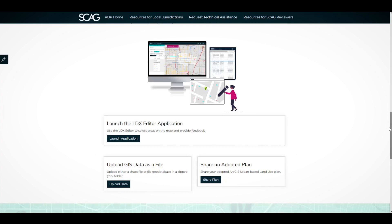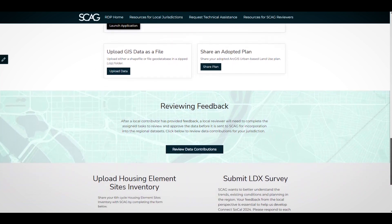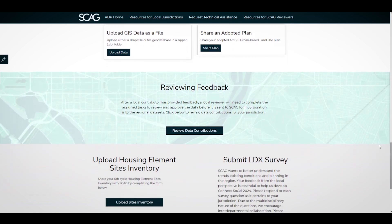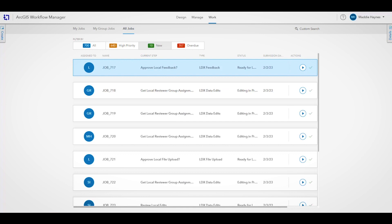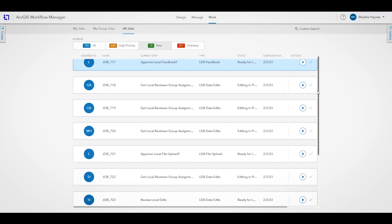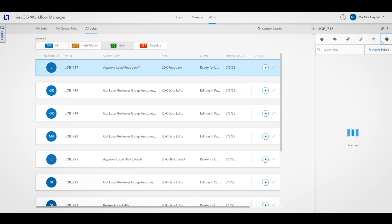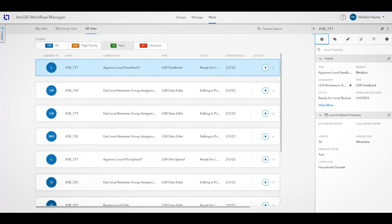Regardless of how input was provided — either in LDX Editor or by using one of the survey forms — all contributions follow a standard process. Once input is provided, the local reviewer for your jurisdiction will receive an email notification. They can also check for any pending input by clicking Review Data Contributions on the main LDX web page. This will open the LDX Workflow Manager pane, where a queue of any pending data contributions is available for review and action. Click on a job — which is essentially one data contribution — to see its information, like who submitted the job and the data layer.